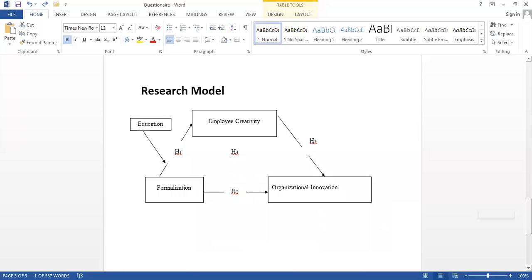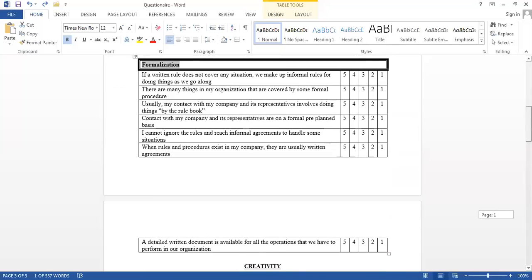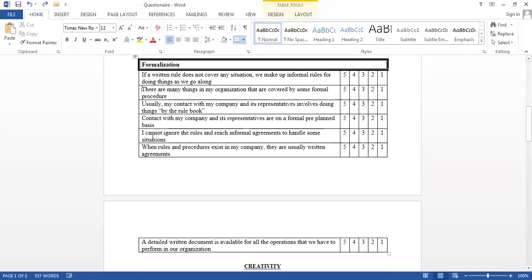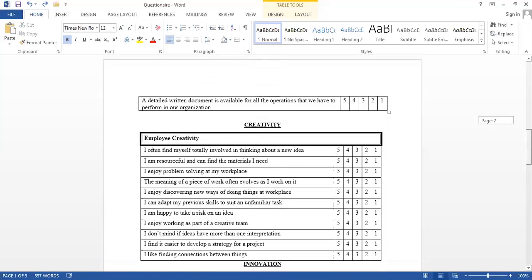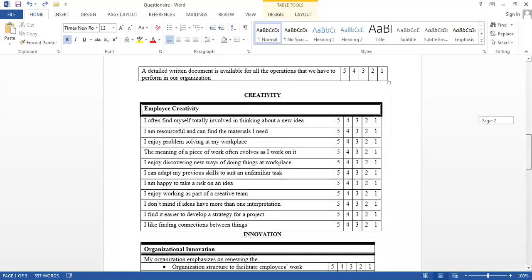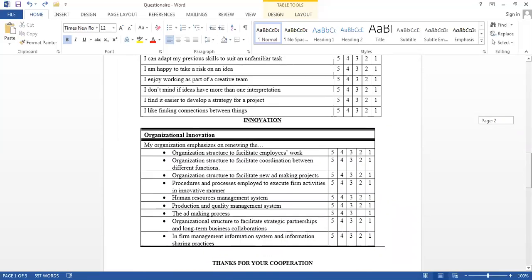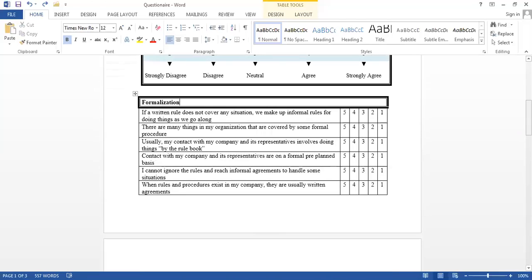So, we need to understand that the formalization variable has these number of statements. For example, this is statement number one, two, three, four, five, six, and seven statements to which your respondents will be replying you so you can use their data to test your hypothesis. These statements are also known as items. Items of this variable, which is formalization. The same way, we have some number of items for creativity, some number of items for innovation. We're using three main variables in this research.